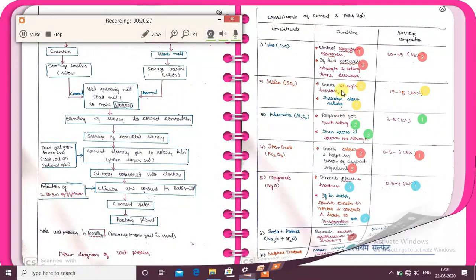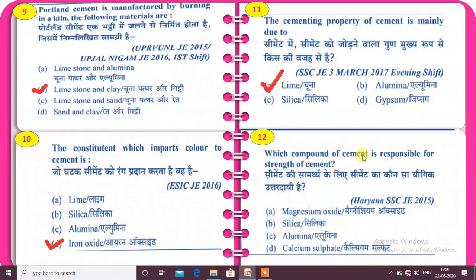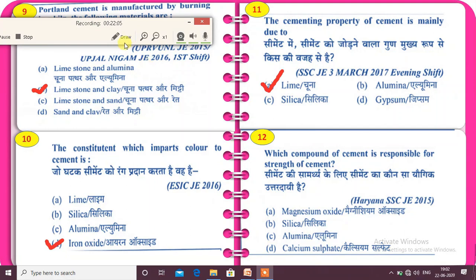Next: silica. Silica is called the strength component. Question from SSC JE 2015: which compound of cement is responsible for the strength of cement? Option A: magnesium oxide, Option B: silica, Option C: alumina, Option D: calcium sulfate.